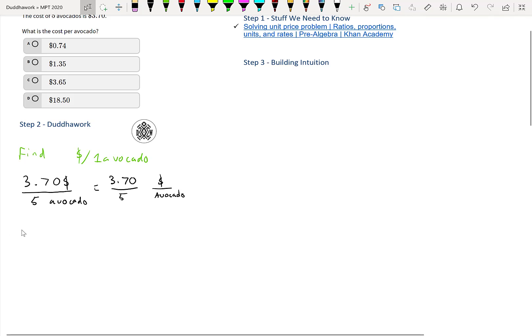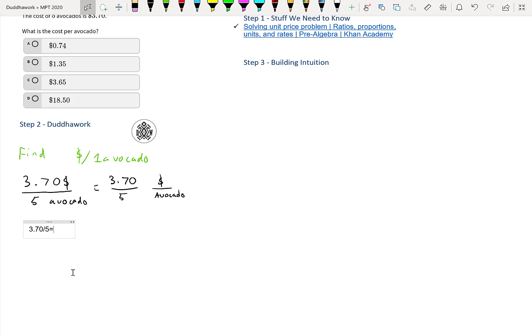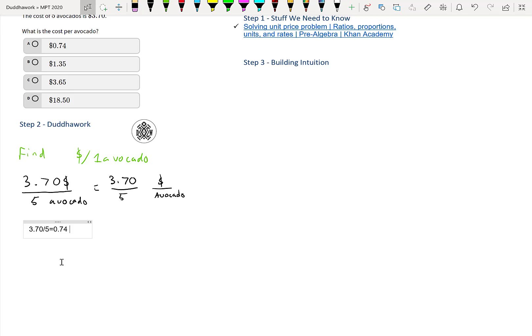I'll use a calculator. Basically, four out of five would be 0.8 or 80%, so it should be around 0.7-something. So 3.7 divided by five equals 0.74. That means our price per avocado is $0.74.